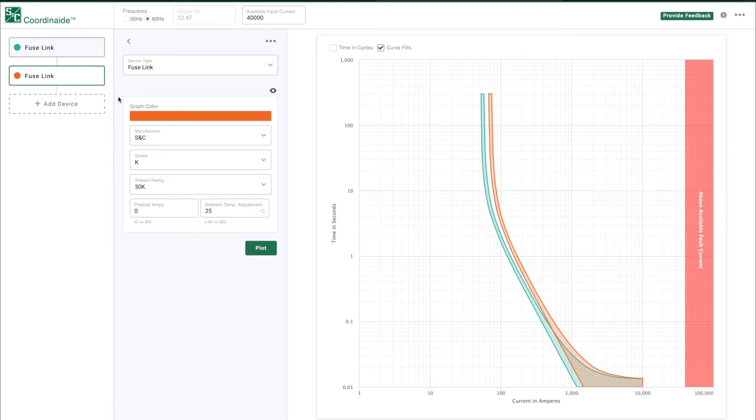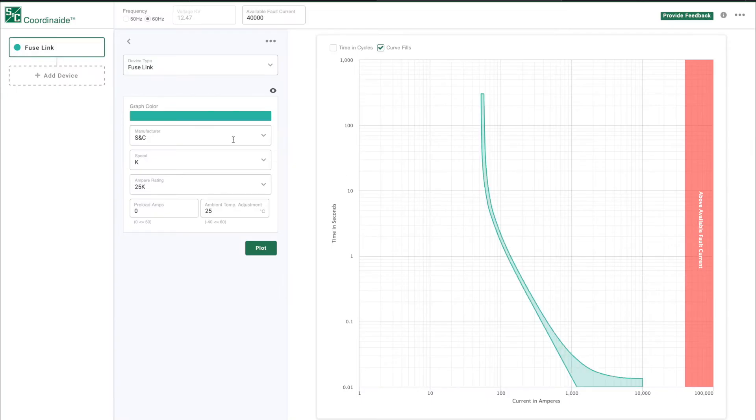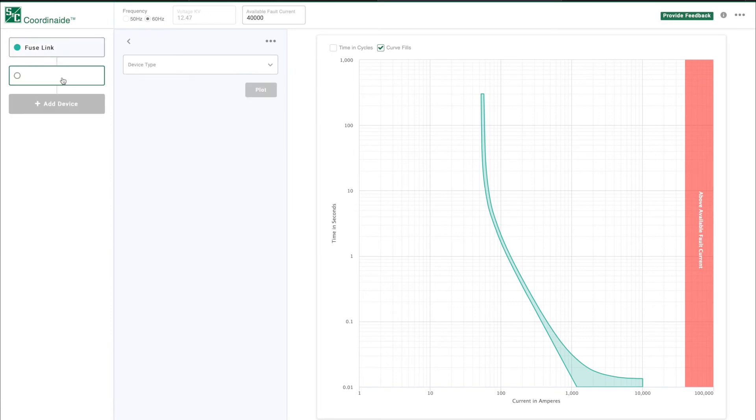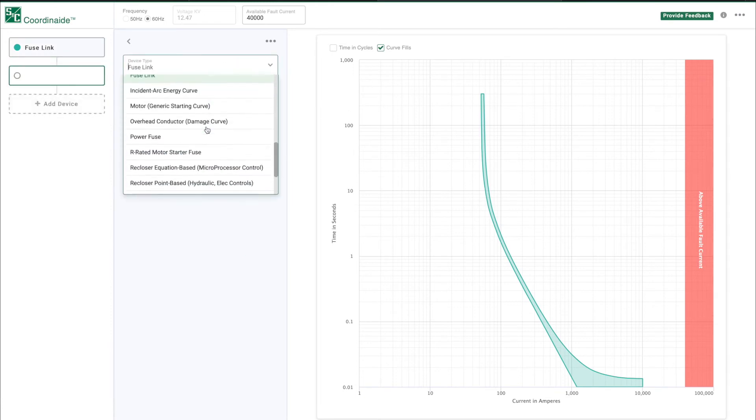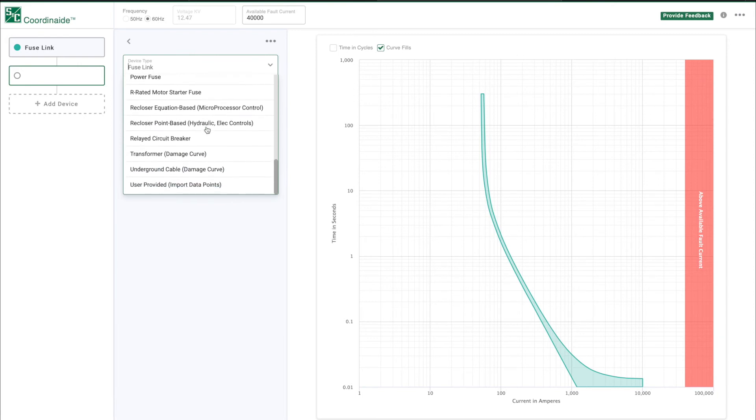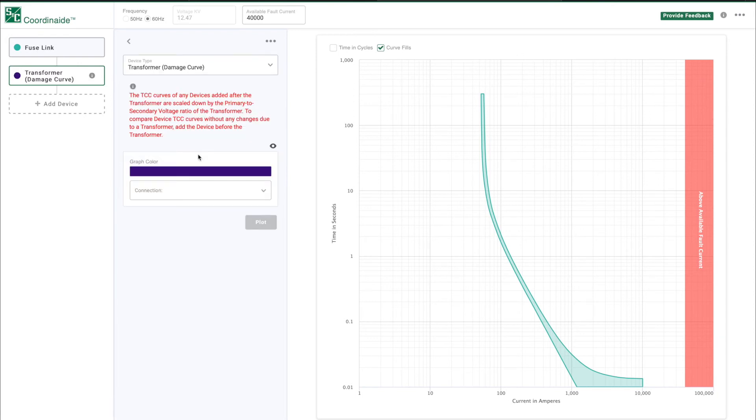Delete the second fuse by making sure it's selected, click on the three dots and choose Delete Current Device. Now click on Add Device under the fuse link. In the Device Type field, select Transformer Damage Curve. This plots industry standard damage curves for transformers.